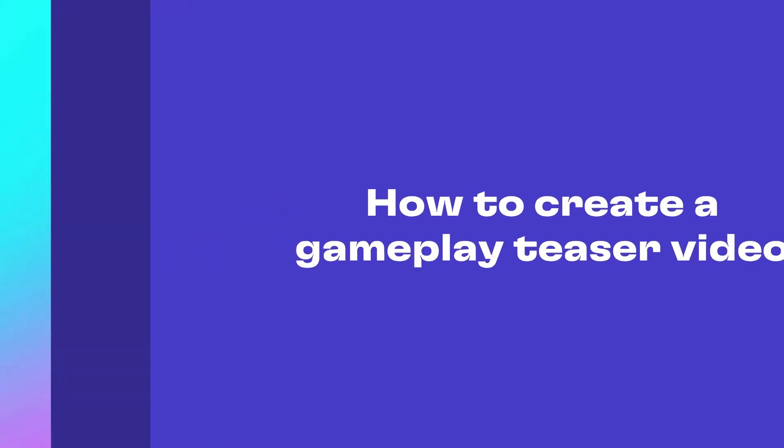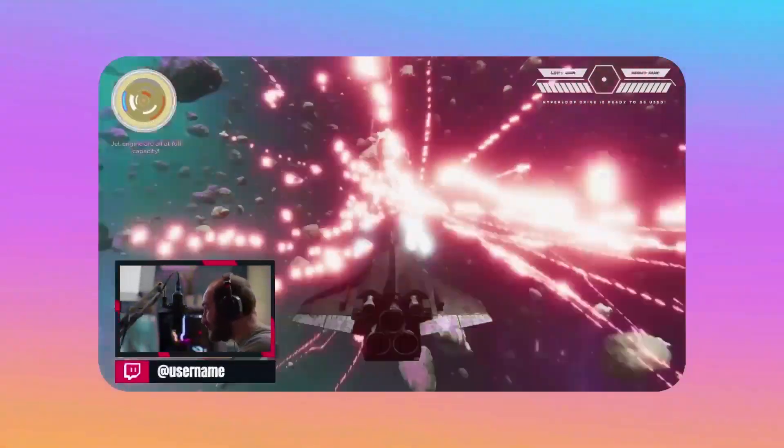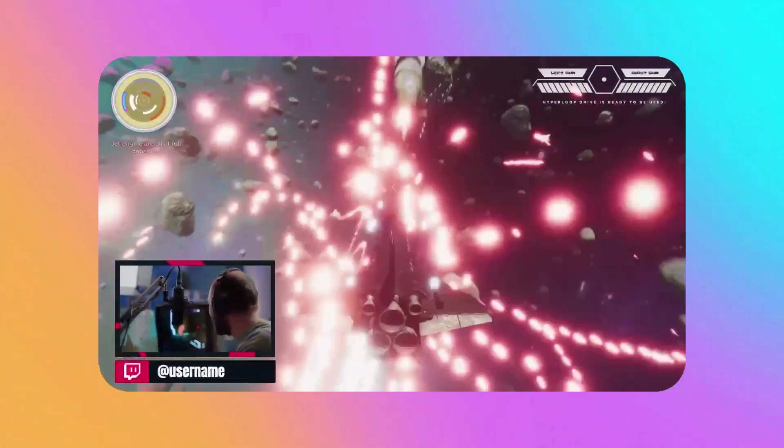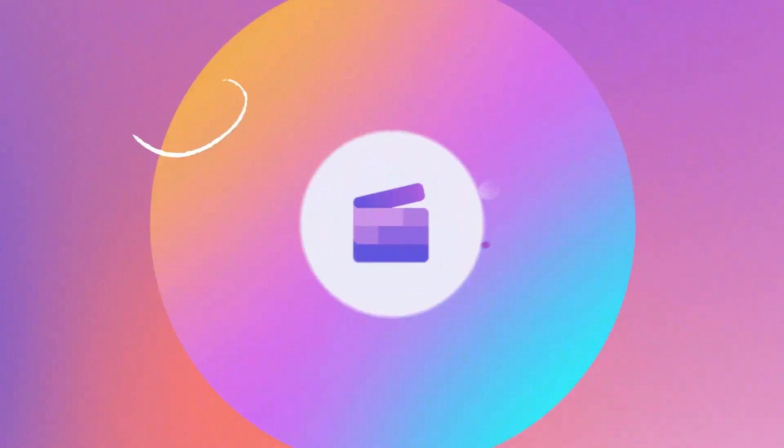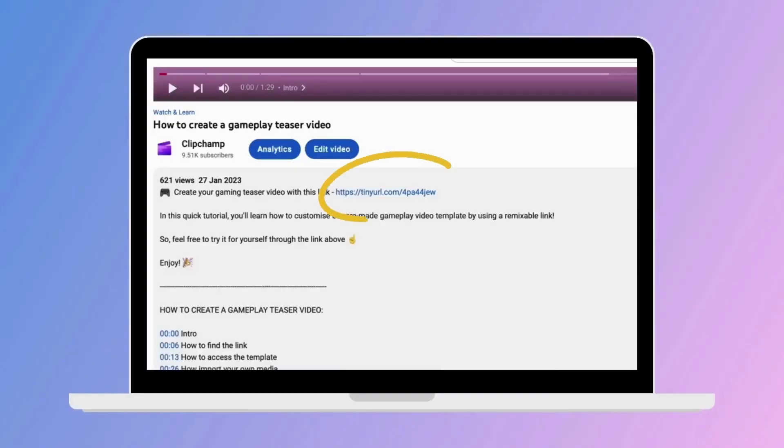Here's the quickest and easiest way to create a gameplay teaser video. You'll start by clicking the link in the description of this video.